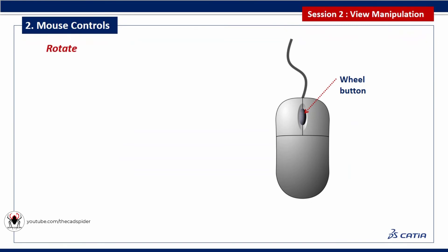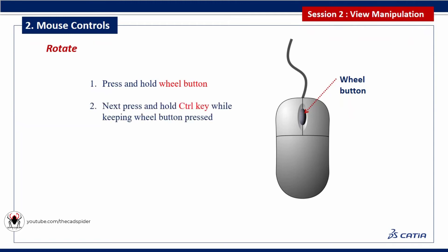To rotate the geometry area, press and hold the wheel button, then press and hold control key while keeping the wheel button pressed. Then move the mouse. During this process the cursor changes to a cross.